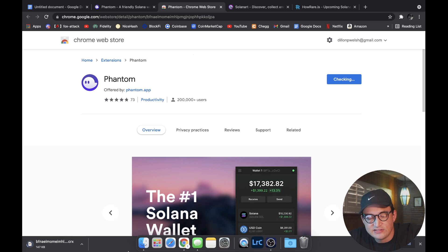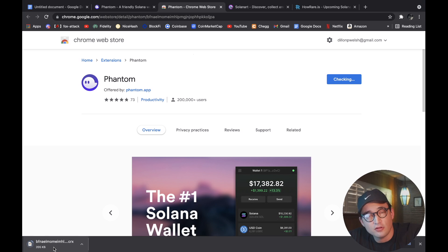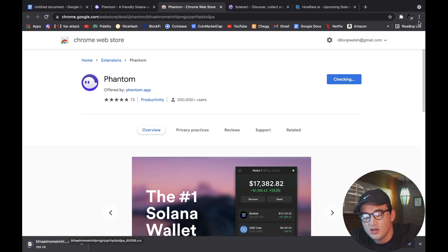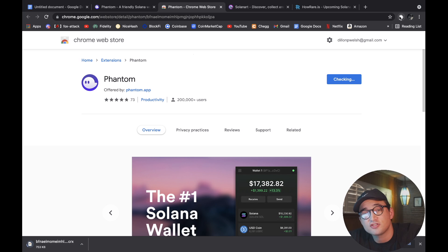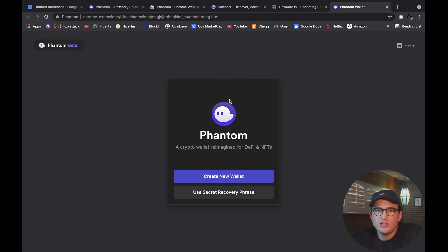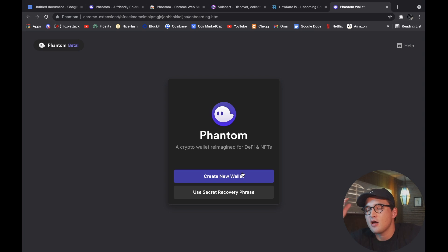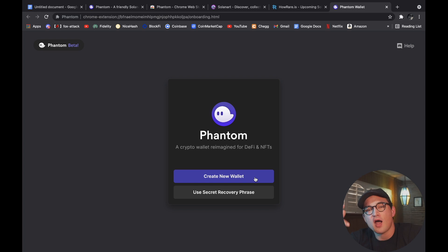Once it downloads, you're going to actually be able to access the Phantom wallet from your browser extension tab. So as you can see, once it's done downloading, it's going to take you to this page right here where you're going to be given two options.